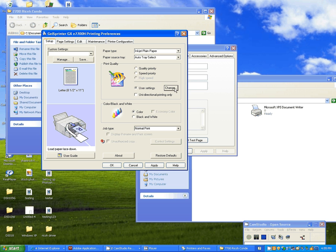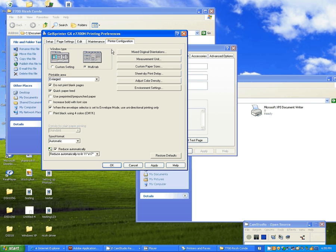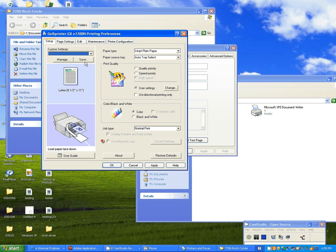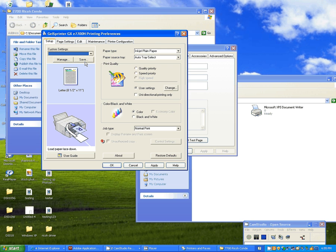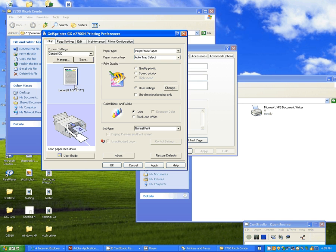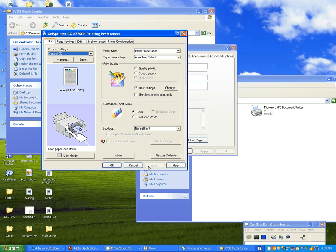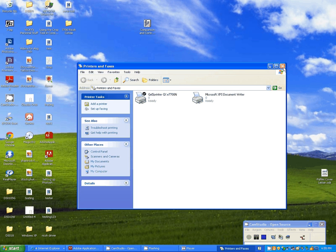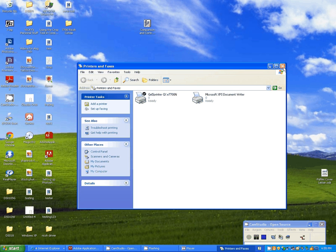And you're going to click on the miscellaneous tab to the far right. Check print as bitmap. And then click OK. That takes you back out of your change box. Go over here to printer configuration. Deselect the reduce automatically so it doesn't reduce your paper size. If you're a 32-bit, if you have a 32-bit PC, you're going to choose spool format to be R-A-W. Go back to your setup. I'm going to save this as Condi ICC. And we're going to click OK. Apply and OK. And OK all the way out. Go back to your desktop. And that's how you configure the 7700 driver.